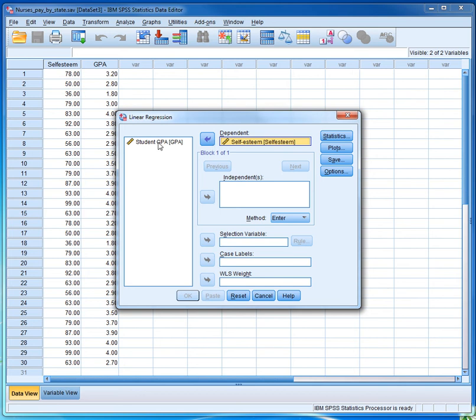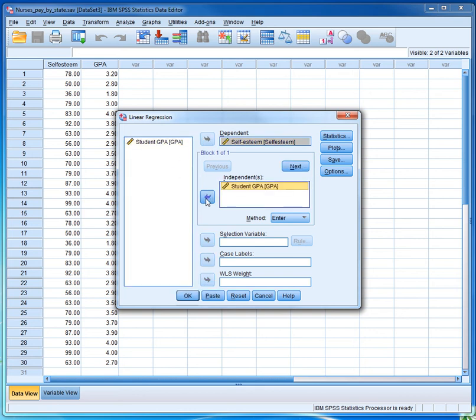And then select the explanatory variable, which for us is GPA, click on it, and then send it to this category. And then we click OK.